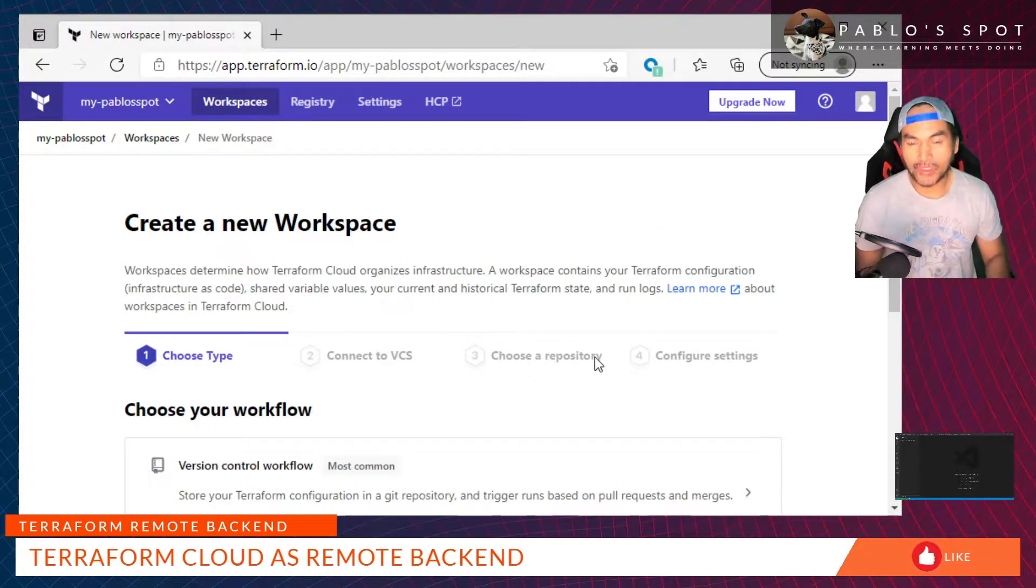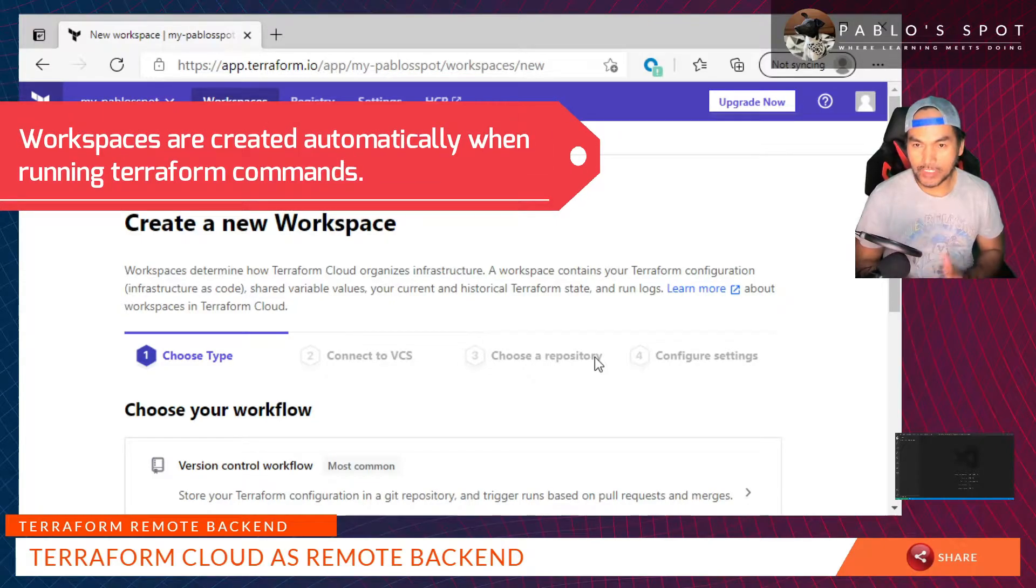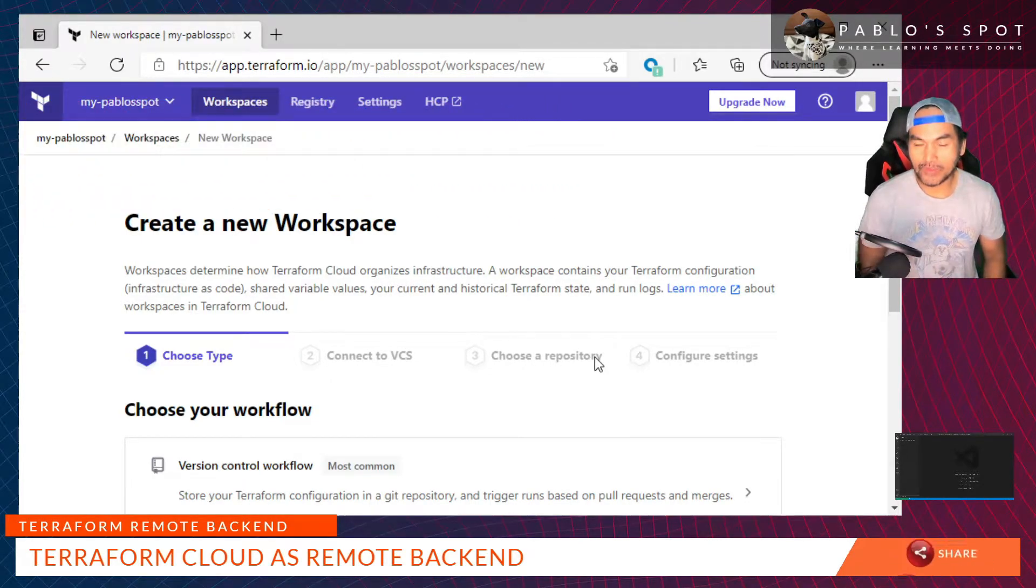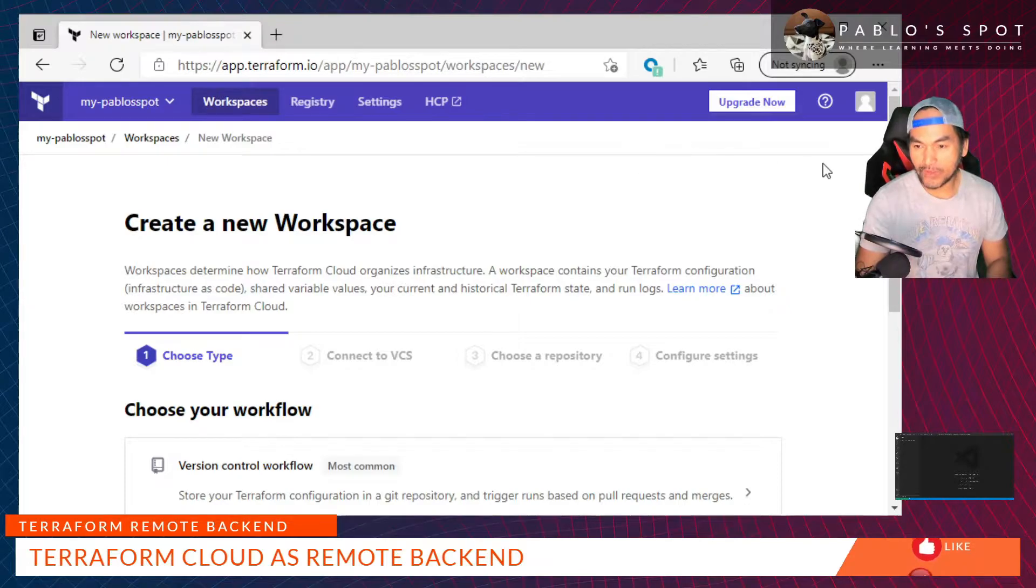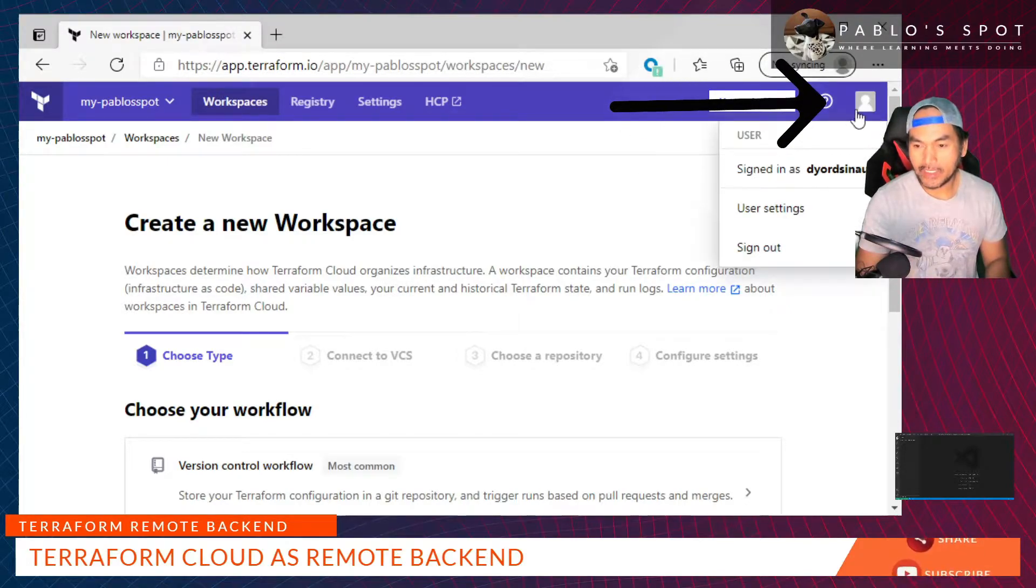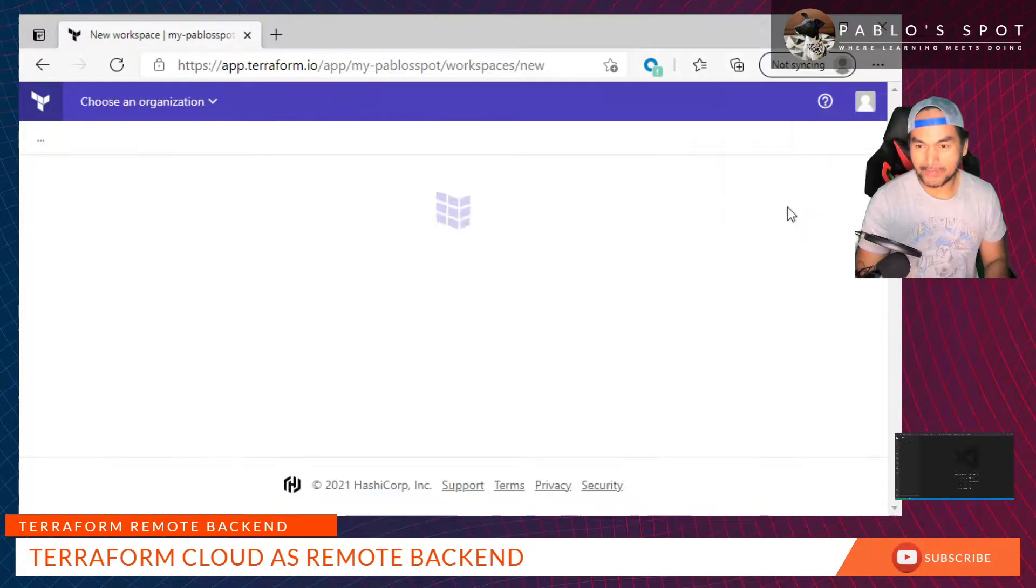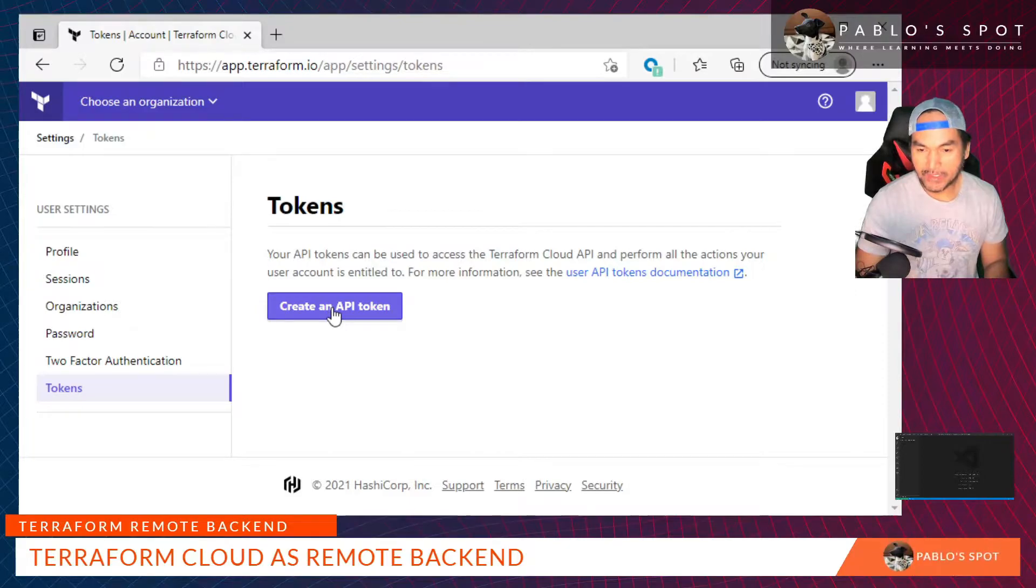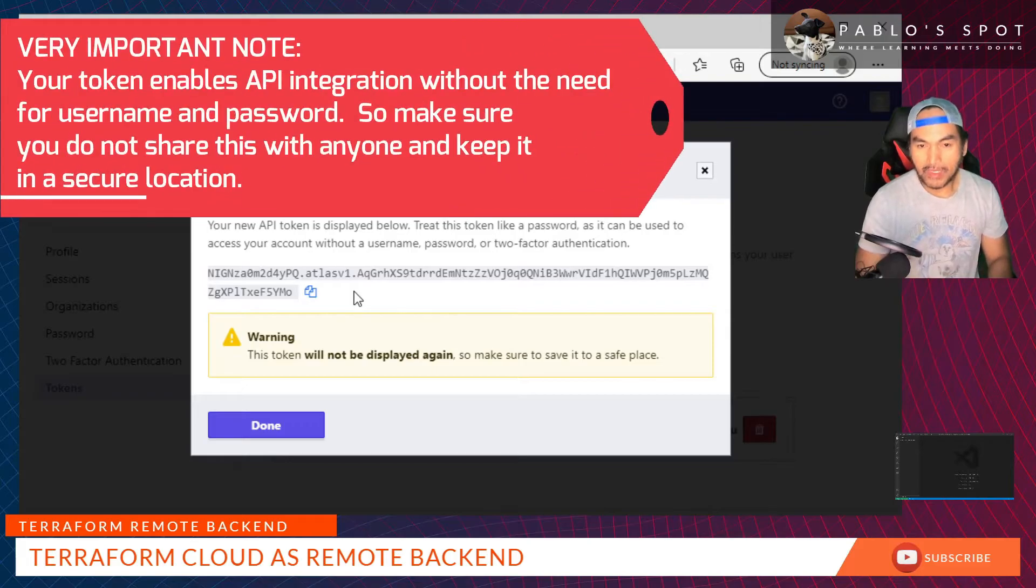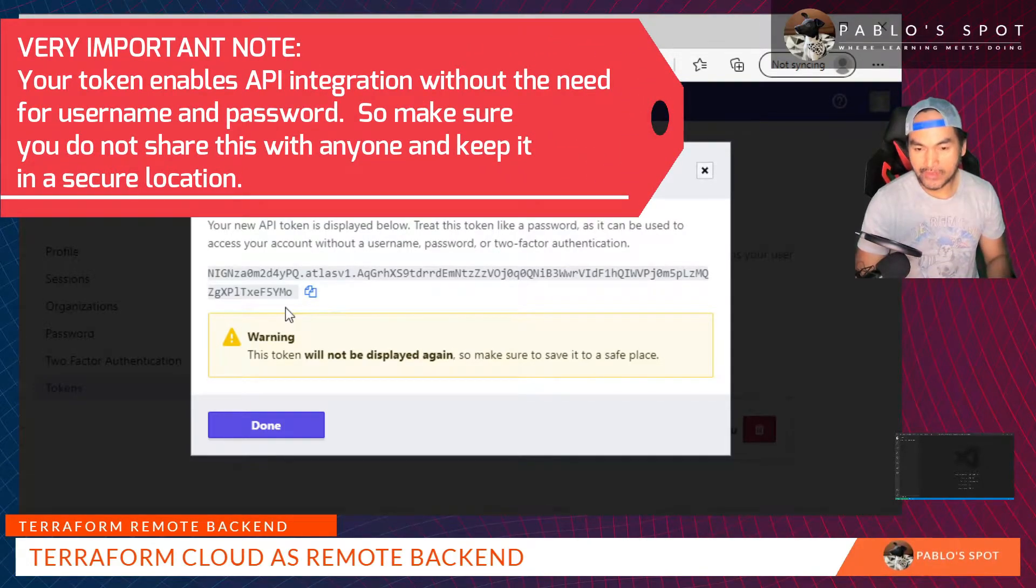I'm not going to create a workspace just yet, so I'm going to skip this part. But what I need to do instead is to generate the token that I can use for my Terraform commands later on. I go to my account avatar all the way to the left of the screen, then click User Settings and then go to Tokens and then click Create an API Token. Put some description on the token, copy the generated token somewhere, and then click Done.